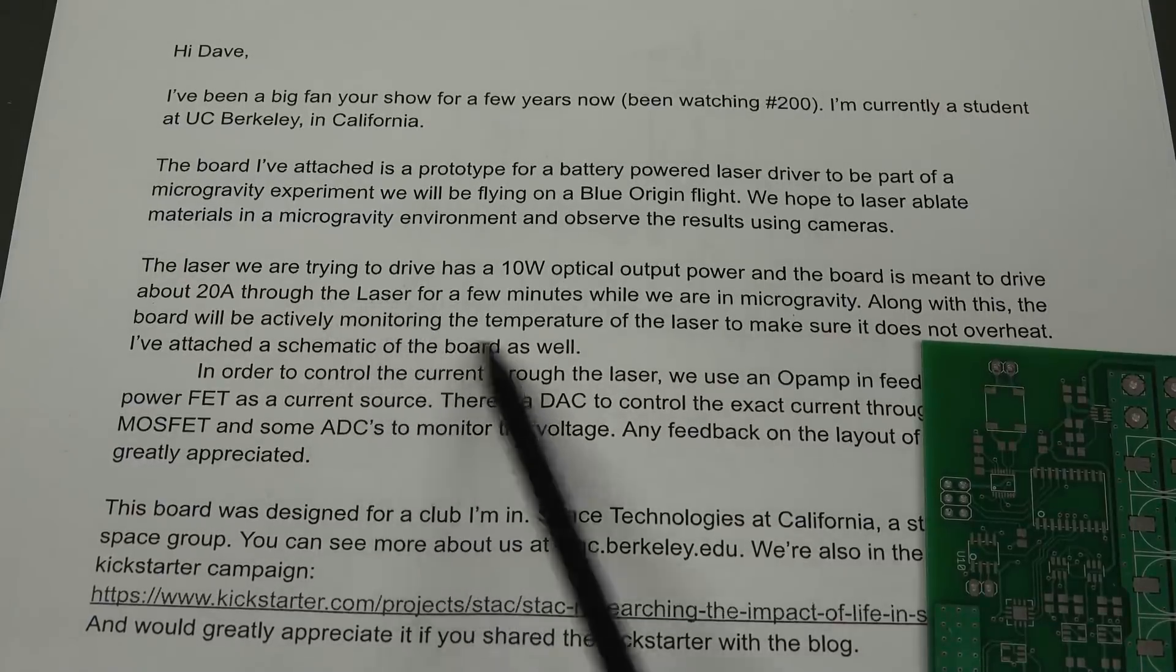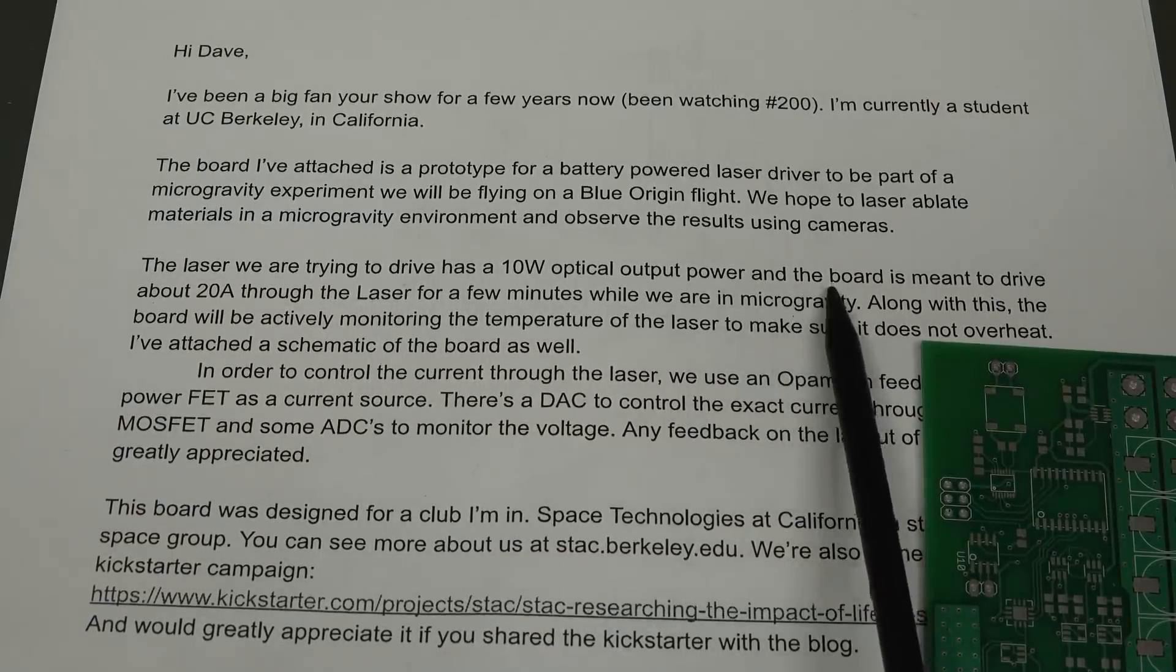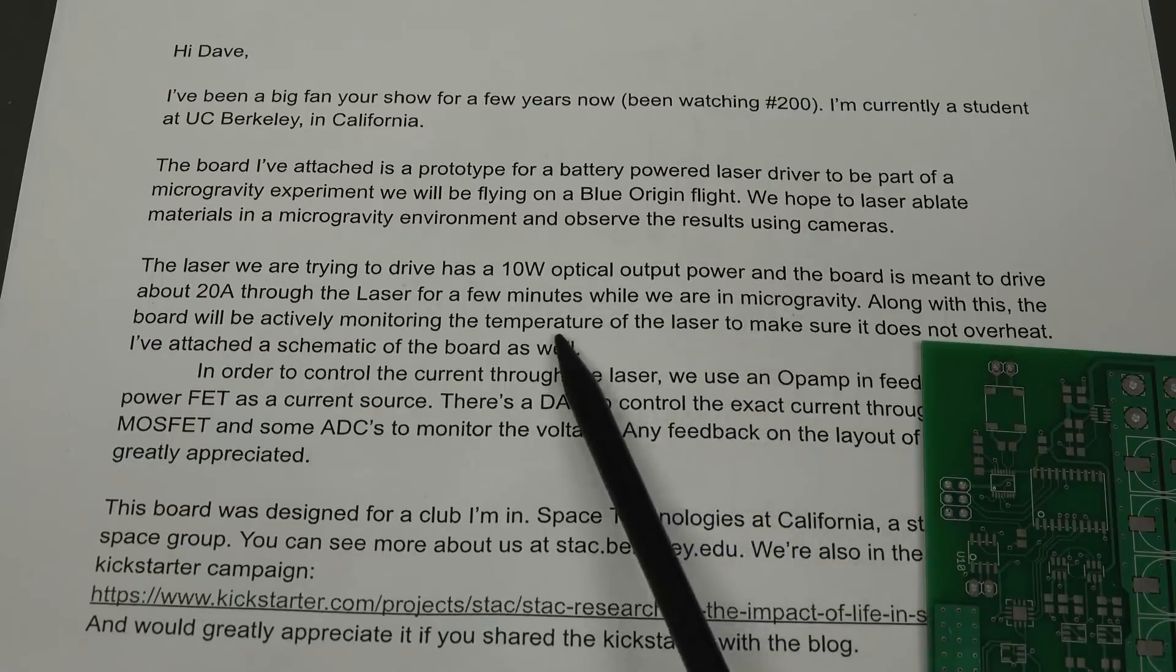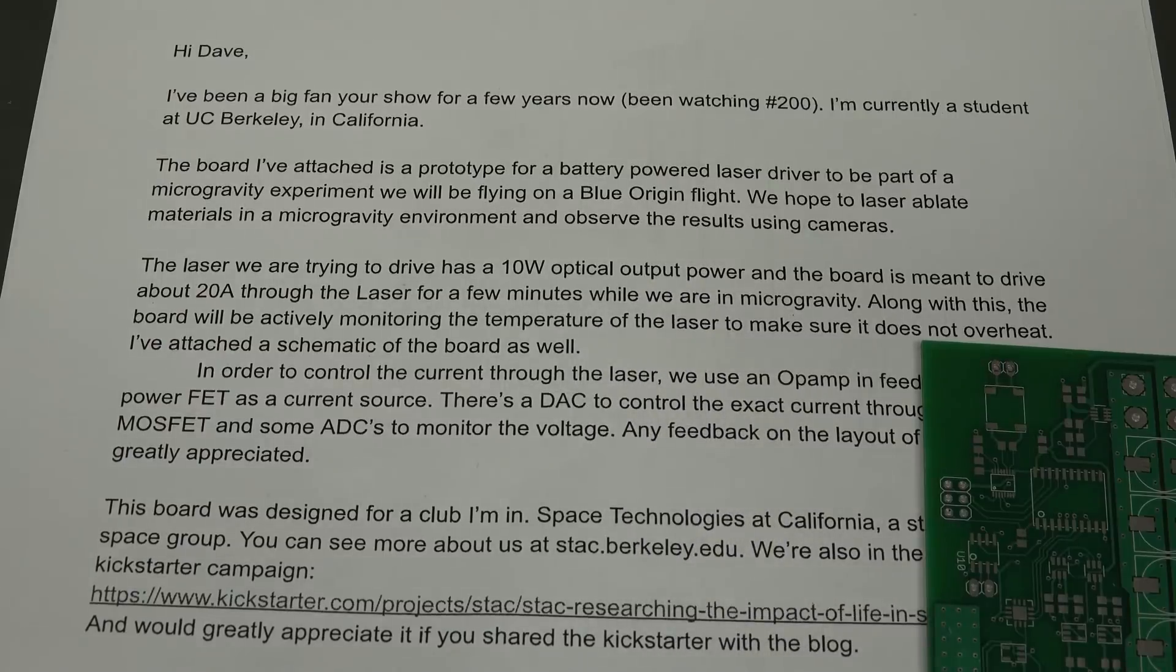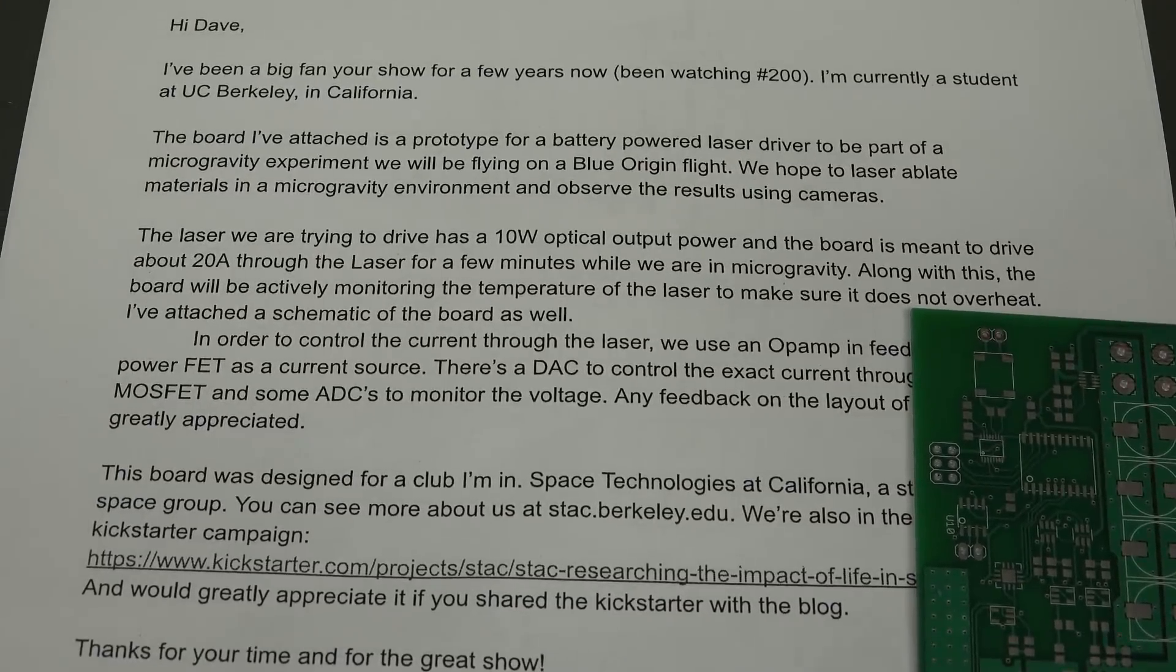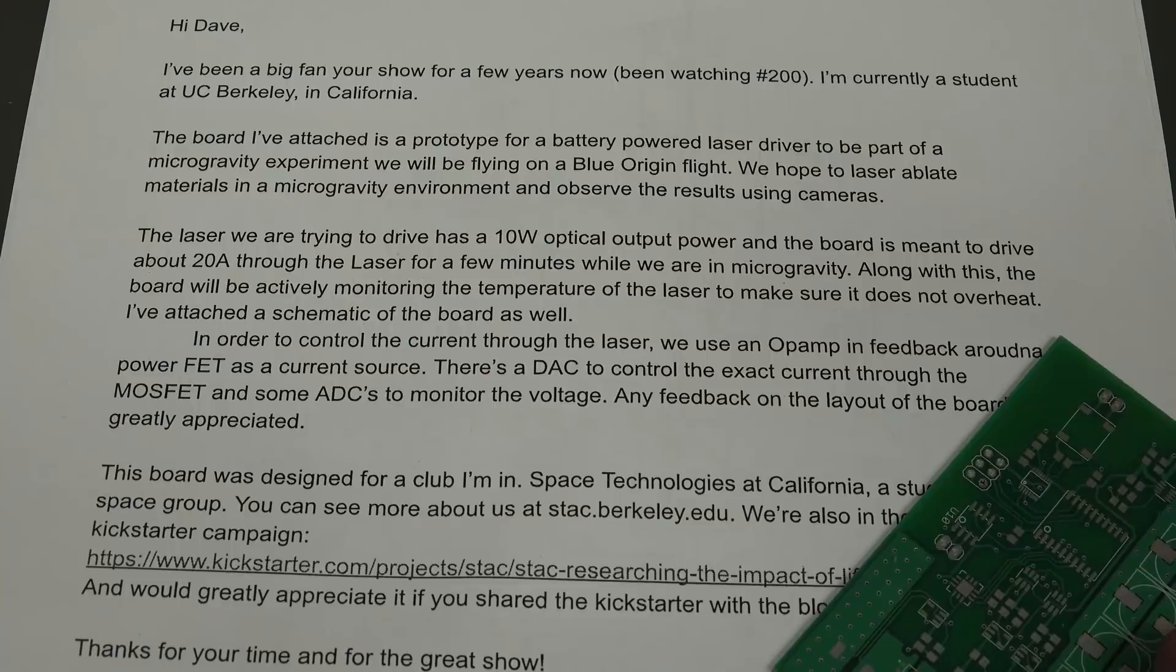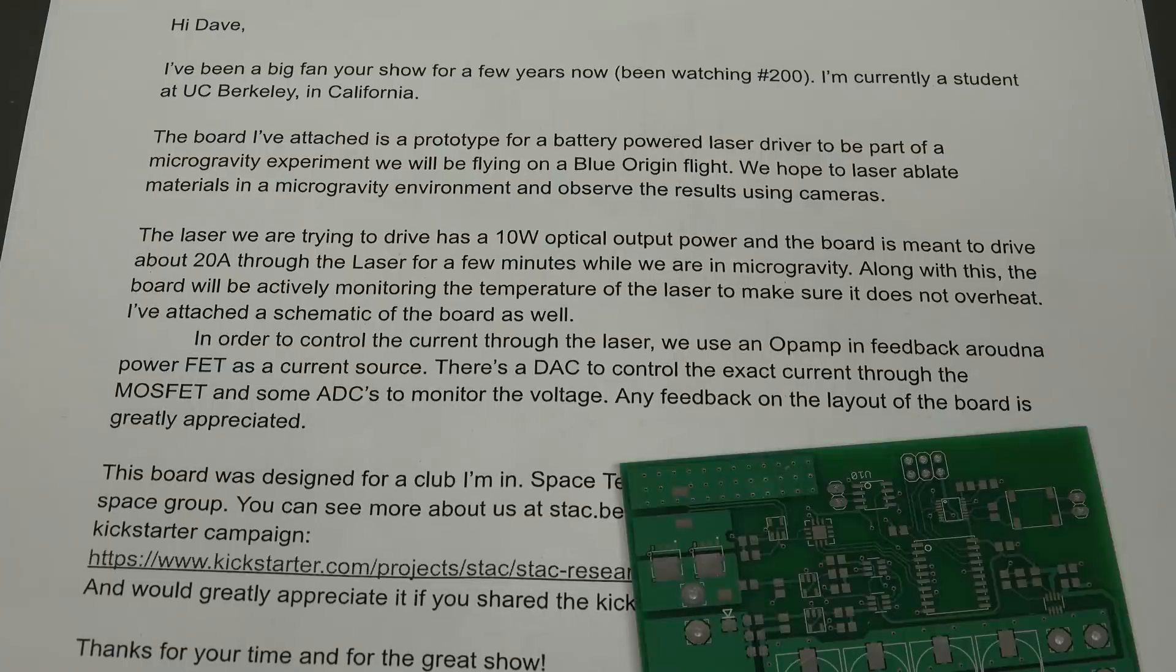The laser we're trying to drive is 10 watts optical output power, and the board is meant to drive about 20 amps through the laser for a few minutes while we are in microgravity. I assume it's a constant current driver? The board will monitor the temperature of the laser to make sure it doesn't overheat. It's a schematic of the board.